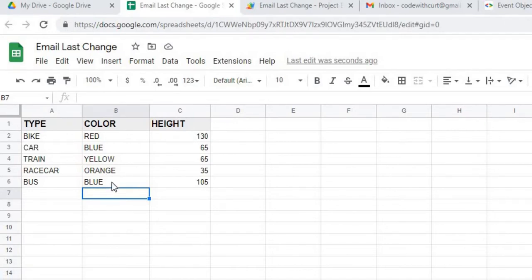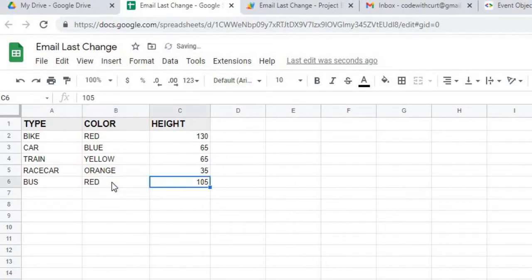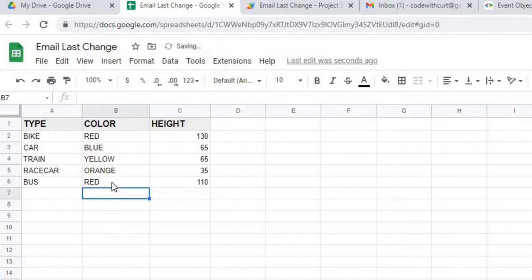I'll show an example here. If I change this blue here to red, and I also make this change here, I'm going to change this value. Those two changes, I'm going to go check my email.